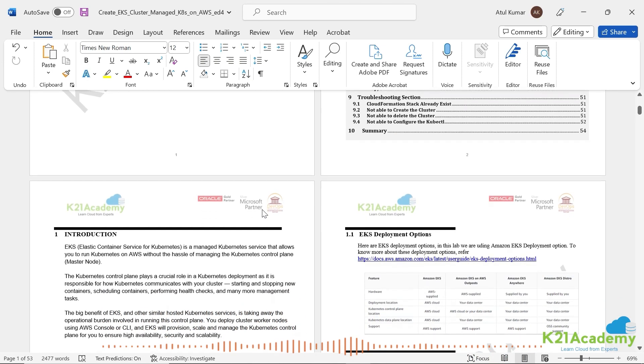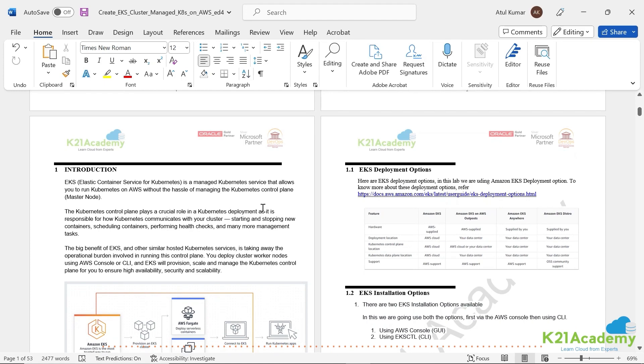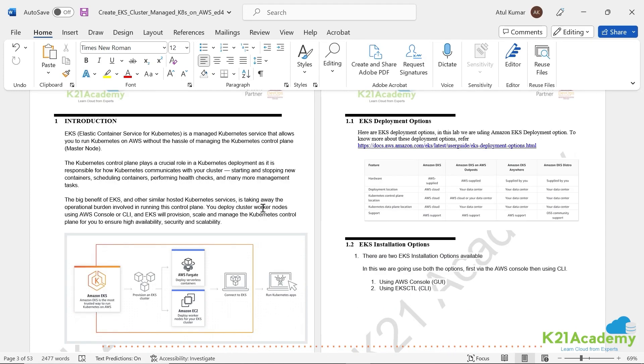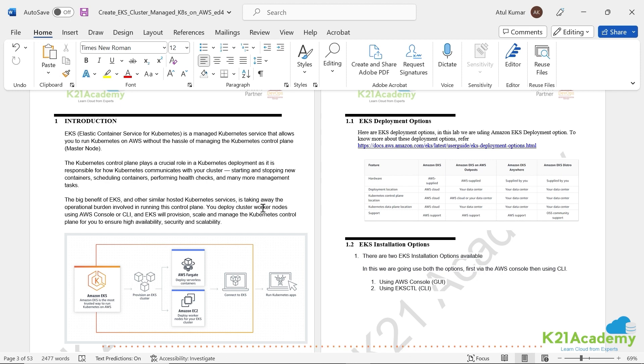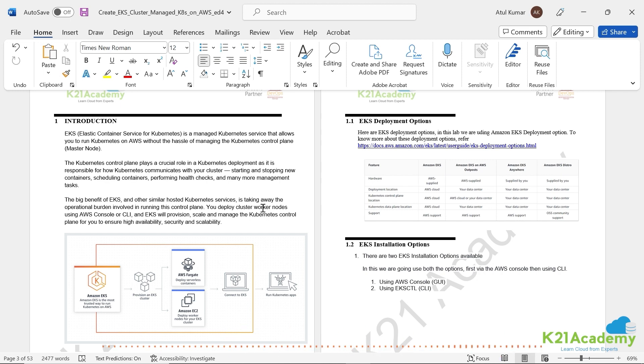So first let's begin with what exactly is EKS. Now you have a standalone Kubernetes that you can install anywhere on a Linux cluster or multiple machines and you use tools like kubeadm, containerd or any container runtime, kubectl and other things.